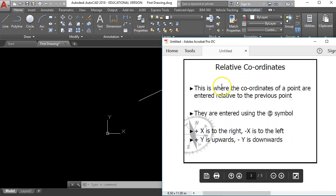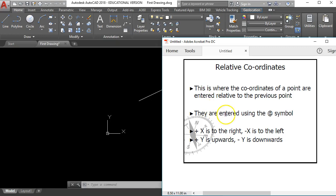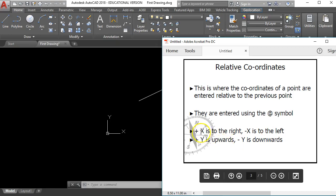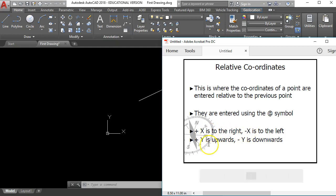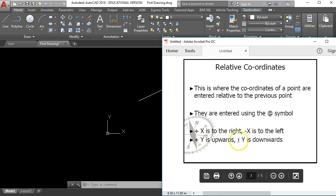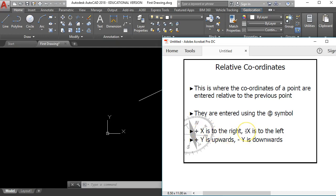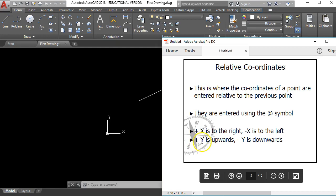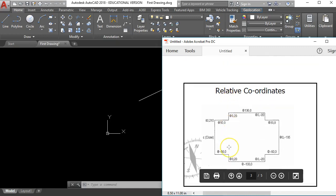The second coordinate system is relative coordinates, where the coordinates of a point are entered relative to the previous point. The difference this time is we need to use the at symbol - it's on your keyboard, the same one you use when sending an email. Remember that left and right is the X direction and up and down is the Y direction. You also have to have a sign before the number: a positive X number goes to the right, a negative X number goes to the left, a positive Y number goes up the screen, and a negative Y number goes down the screen.